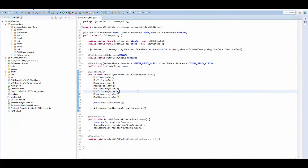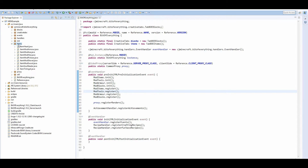Hi guys, I'm Markvito and this is a Minecraft Modding Tutorial. Today I'm going to teach you how to add metadata to your items. If you don't know what metadata is, it's so that your items have data but they look different. With the dye colours, the unlocalised name is exactly the same but they have different damage values. That's what we're going to be implementing today.